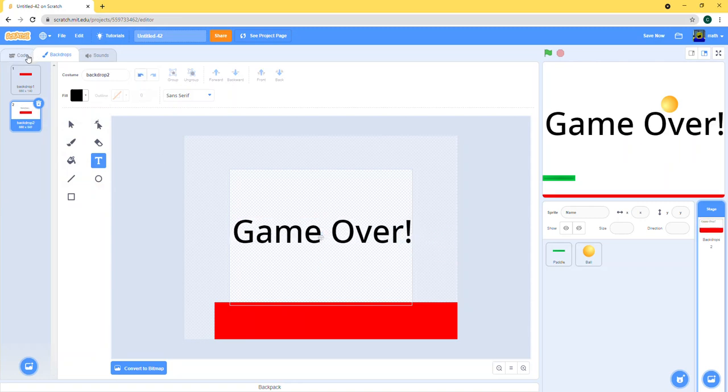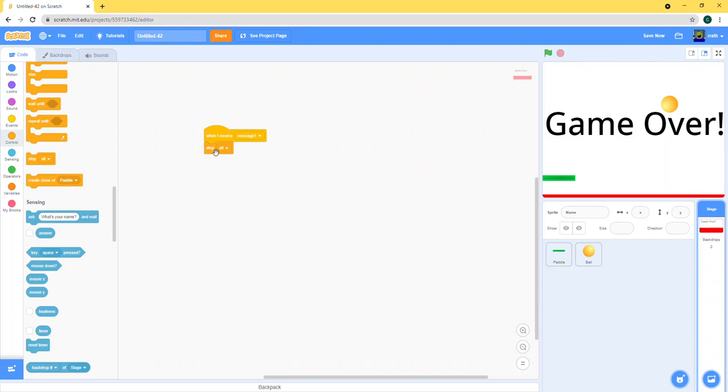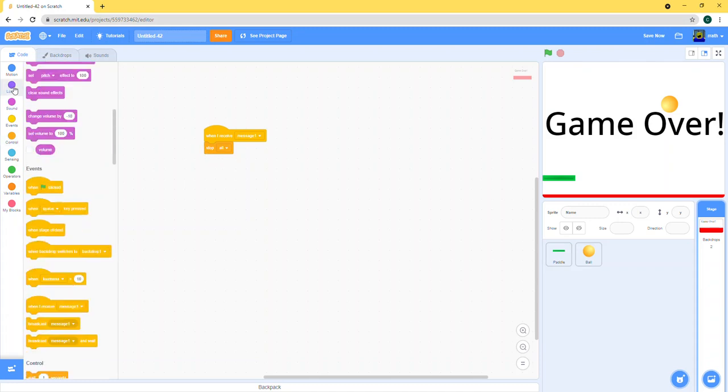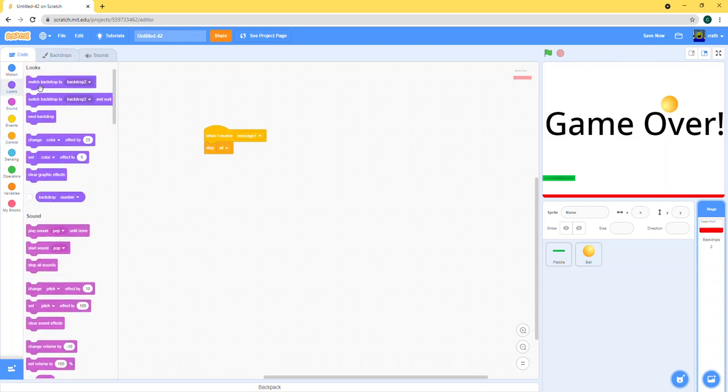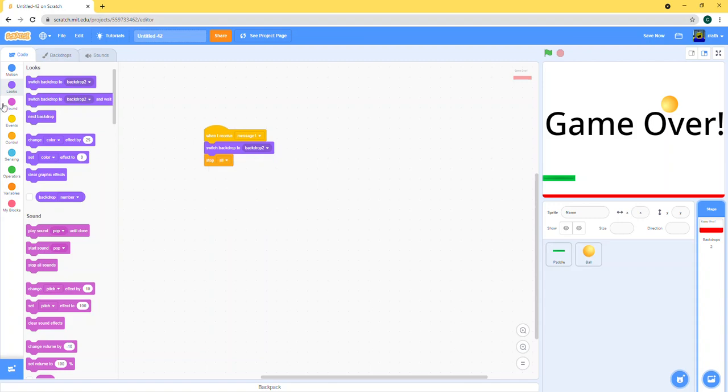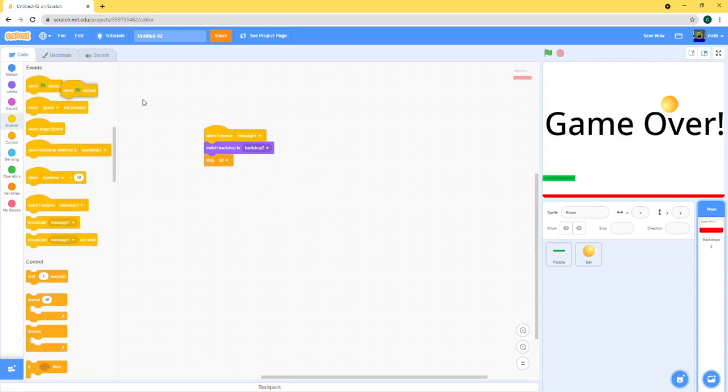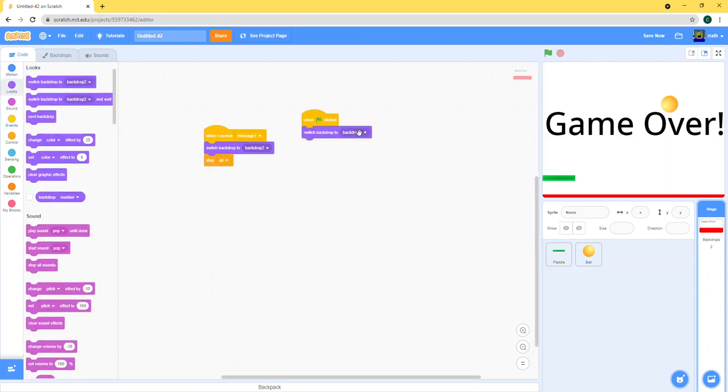And I think that'll be it for the game. Let's just change our backdrop to backdrop two, and then to start we're gonna set our backdrop to backdrop one.